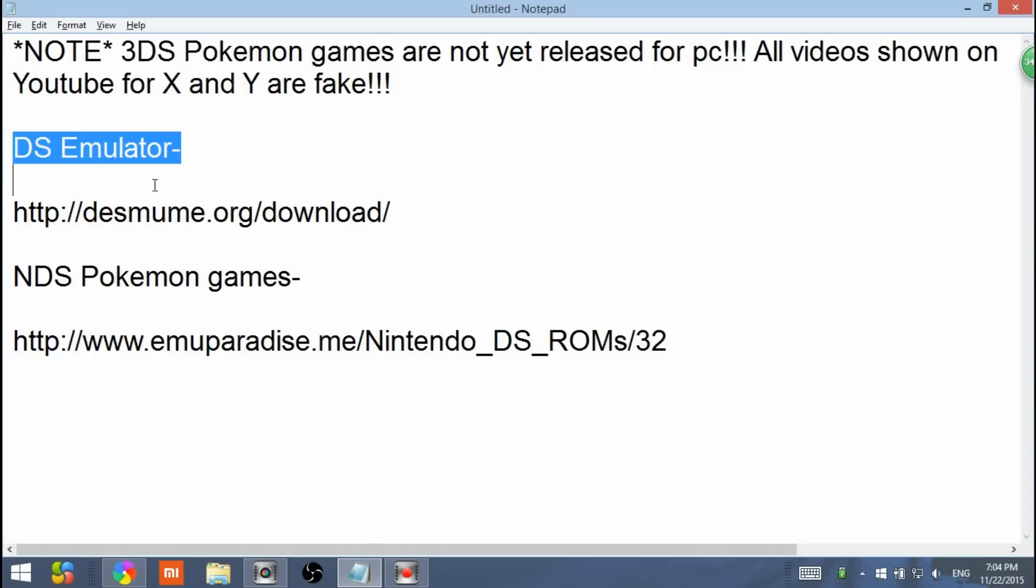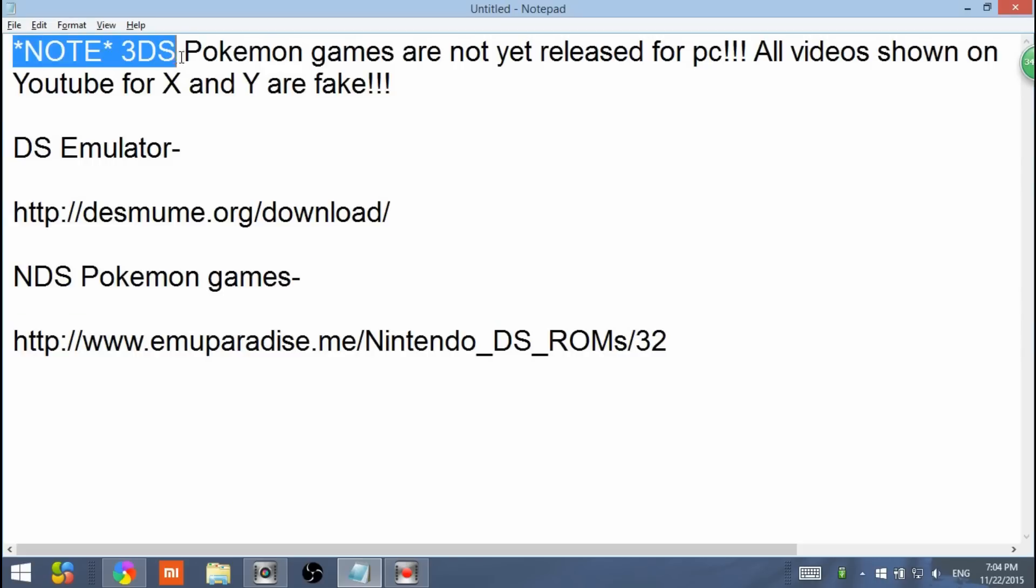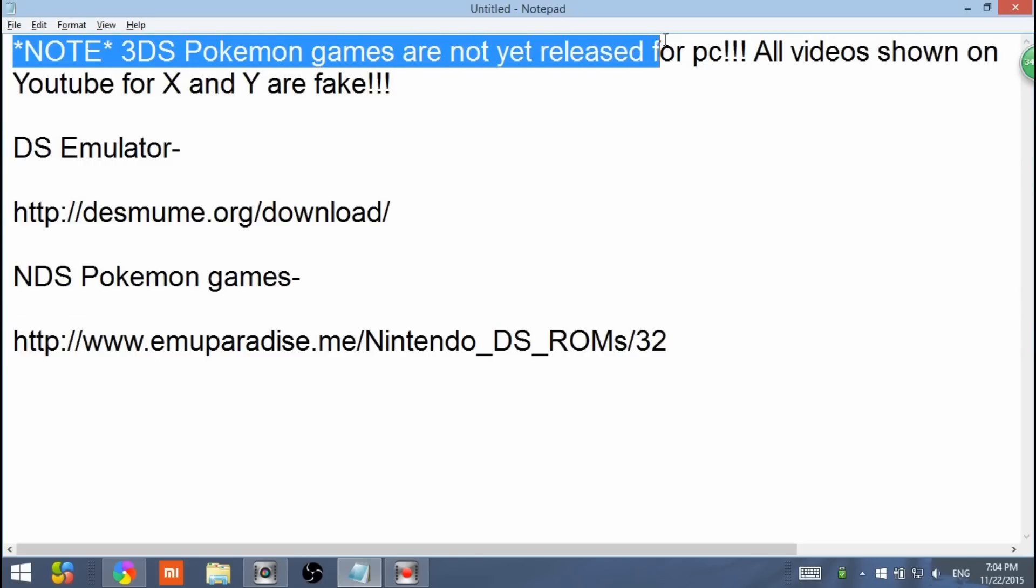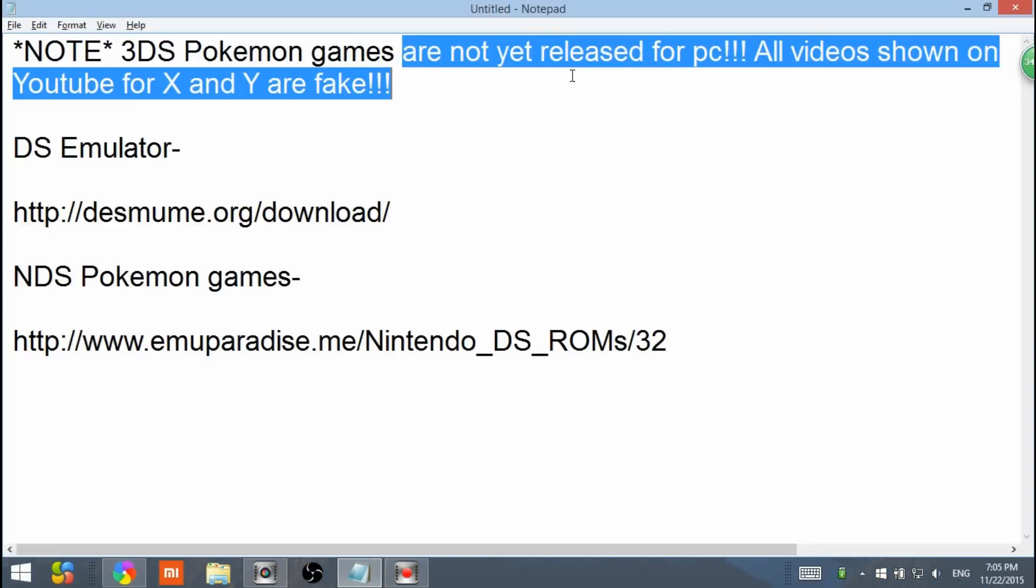So it's only DS games, DS emulator. Before we start the tutorial, I want to notify you that 3DS Pokemon games are not yet released for PC. Videos shown on YouTube for X and Y are fake. They do not work. I've tried them 100 times and I have not gotten one Pokemon Y or even the 3DS emulator successfully downloaded yet.